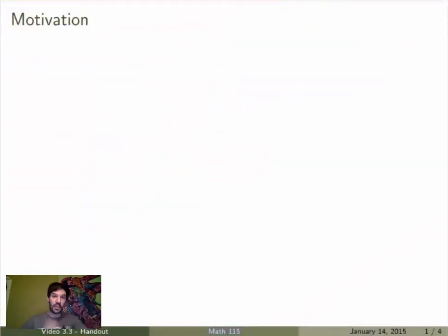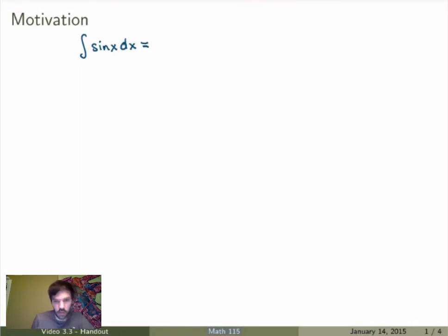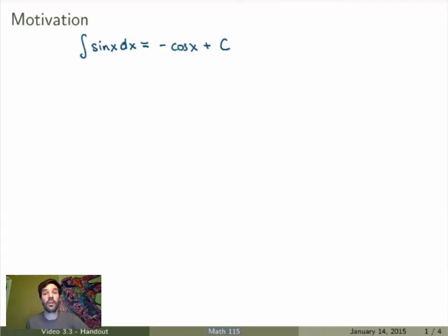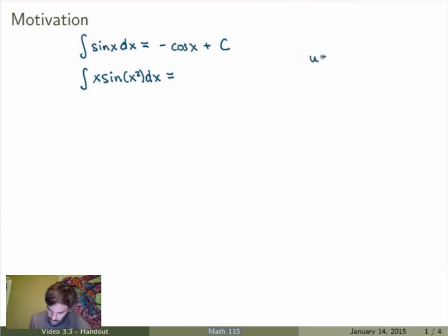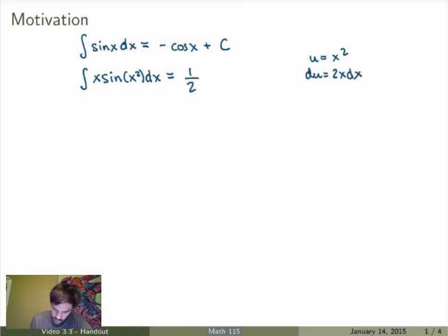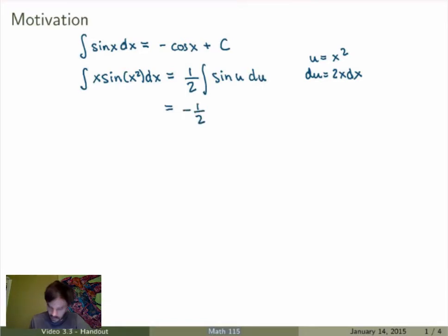Let me start by motivating what this is all about. If we start with a very simple integral of sin(x), the answer is just minus cos(x) plus a constant of integration. Now let's do something slightly more complicated: the integral of sin(x²). This is an integral we can evaluate using substitution. We set u = x², du = x dx, and the integral becomes one-half integral of sin(u) du, which gives minus one-half cos(x²) plus a constant.